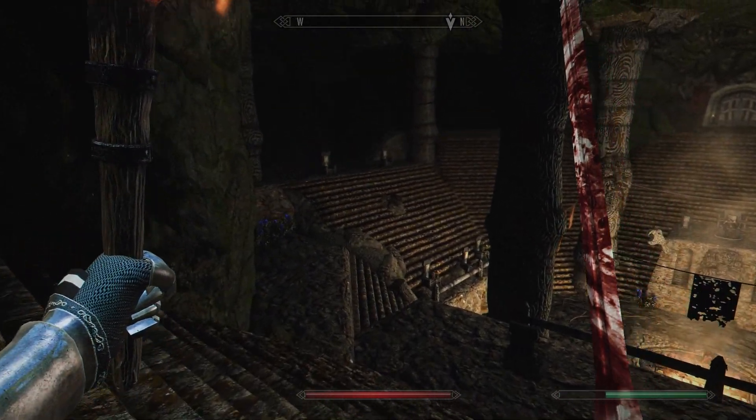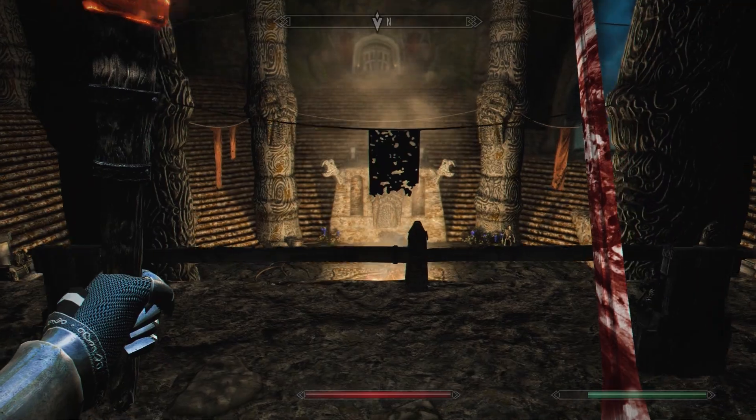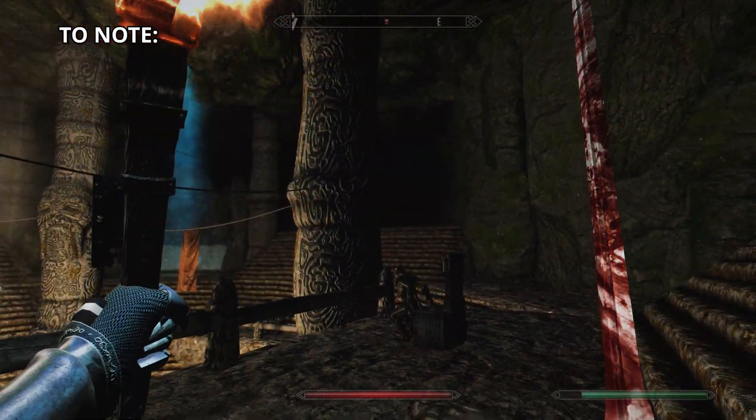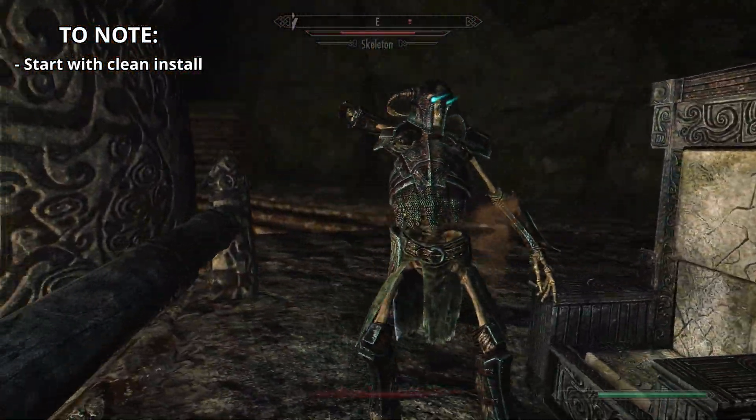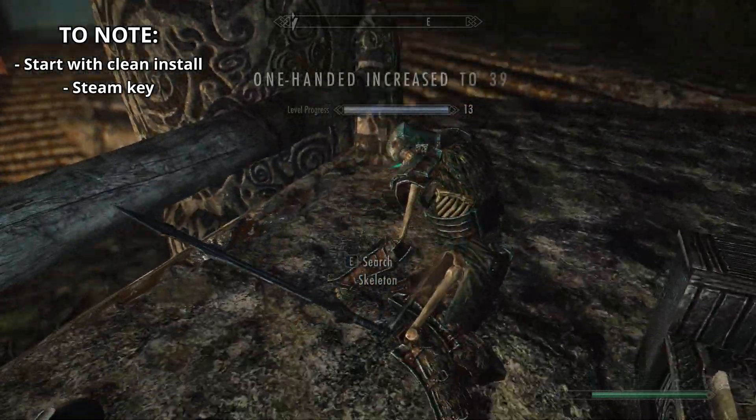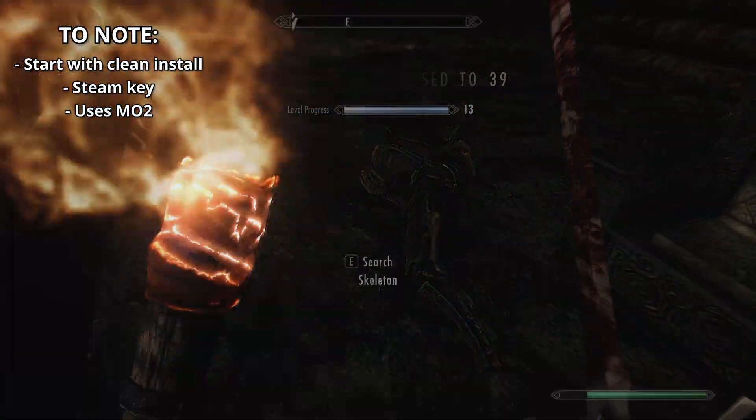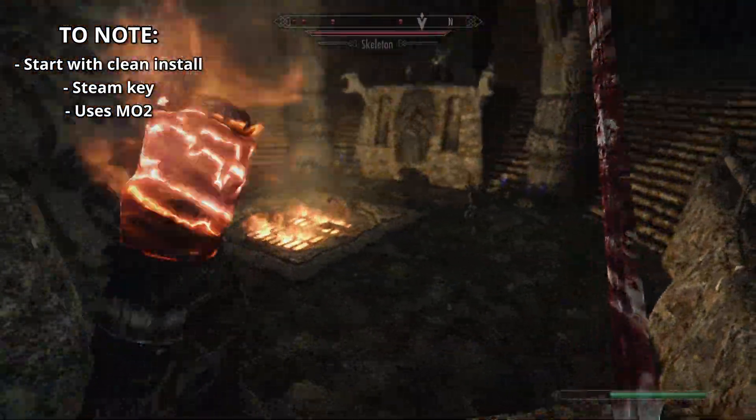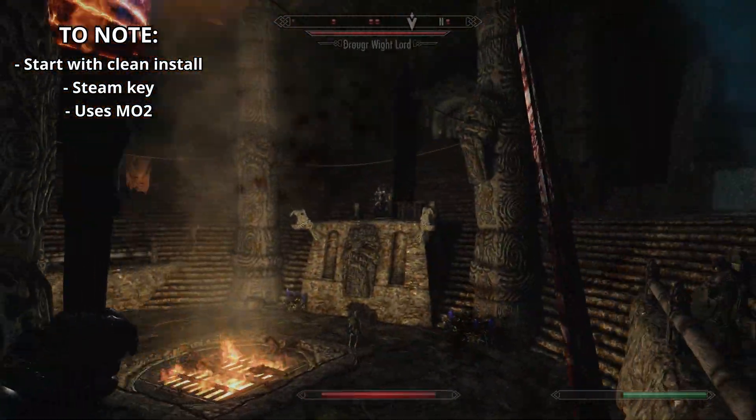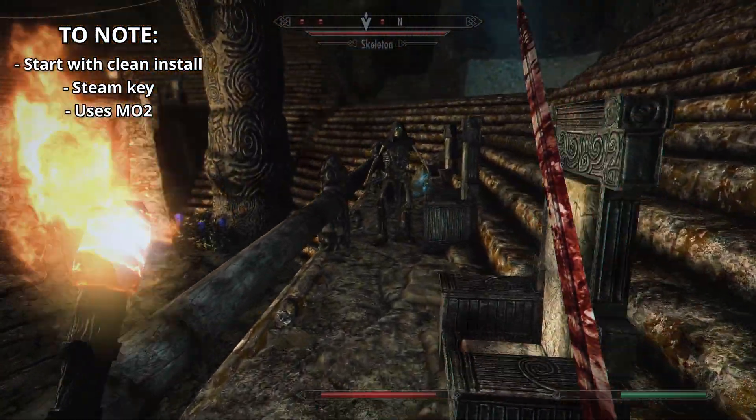Now there are a few things to be aware of before you jump into using Wabajack to mod your game. To install a modlist, you should probably start from a clean install of Skyrim. The game needs to have been purchased from Steam. Wabajack really only works with Mod Organizer 2, so if you want to add additional mods, you'll need to do it through MO2, not Vortex or any other mod manager.